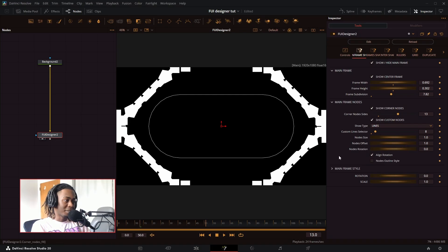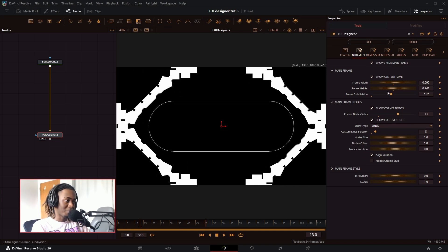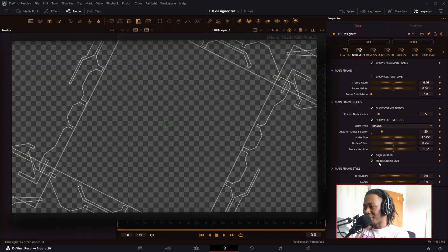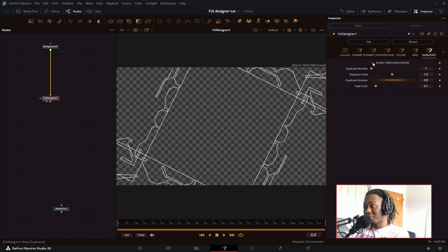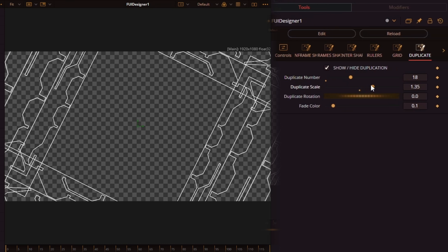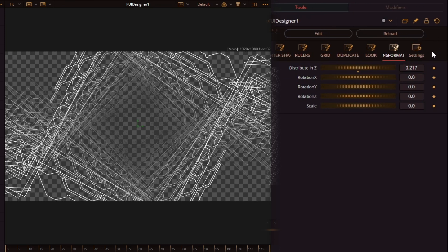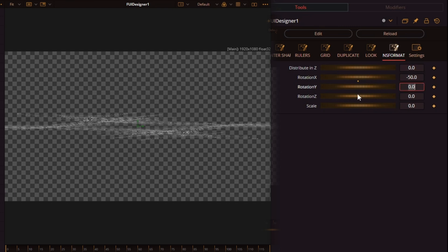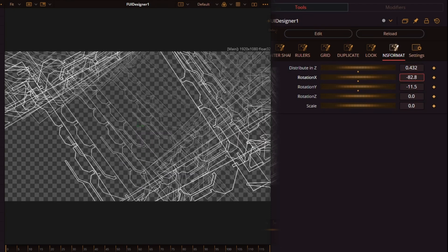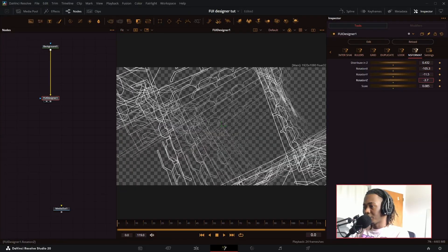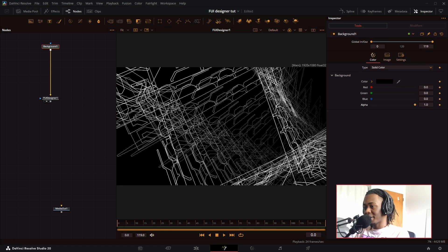Next you have align rotation, which automatically aligns the corner nodes to be parallel with the frame. So if I rotate the frame or do anything weird with it, the corner nodes will stay attached and align with the rotation. You can also turn on nodes outline style and modify on top of these. So if I take this abstract frame, turn on duplication, turn up the number and scale, and press the right arrow to the NS format button, I can change the rotation. To fix the flat look, you turn on distribute in Z — similar to After Effects 3D layers. Now in just a few clicks I have a really cool looking abstract tunnel.